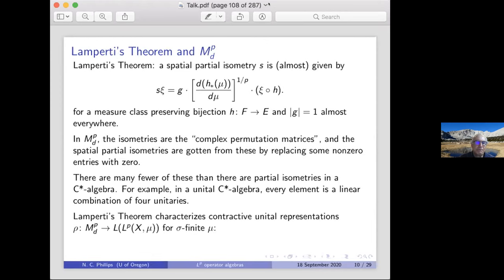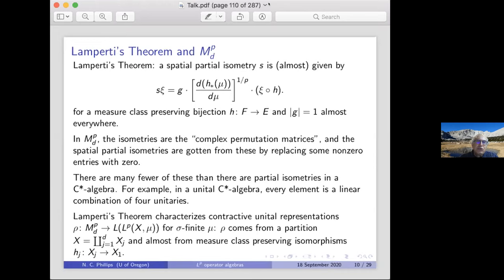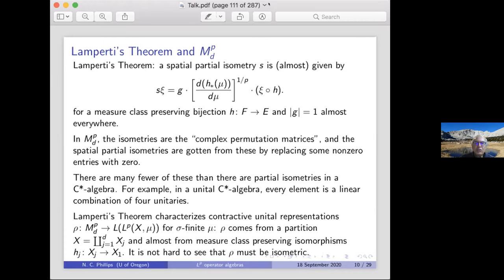You can use Lamperti's theorem to characterize contractive unital representations of the d×d matrices. What you get is that the representation comes from a partition of the underlying measure space, with measure-class-preserving isomorphisms between the pieces giving where the matrix units go. It's not hard to see that when you have this structure, the representation must be isometric — contractive implies isometric.